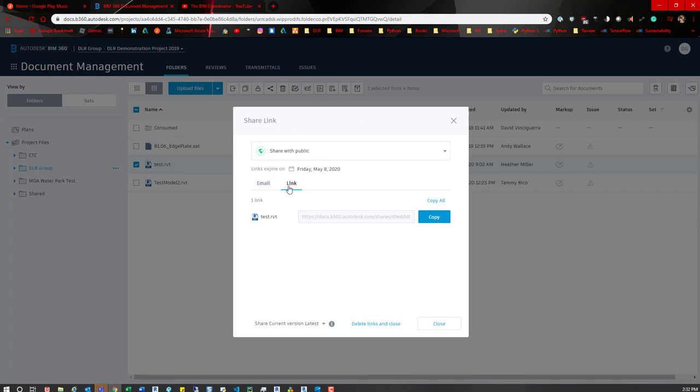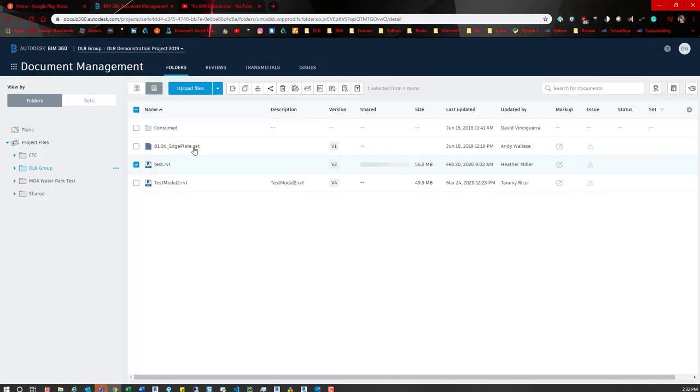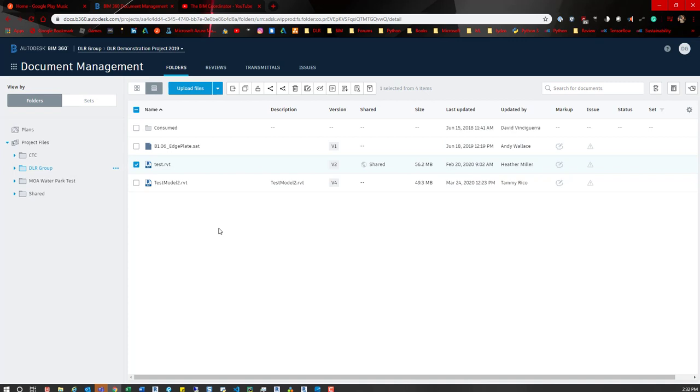But that's it, that's all you have to do. So you set that setting on and then you can grab the models, copy them and send them. Now if you don't have project admin rights, hopefully you have view and download rights. You can download the models and share them that way.